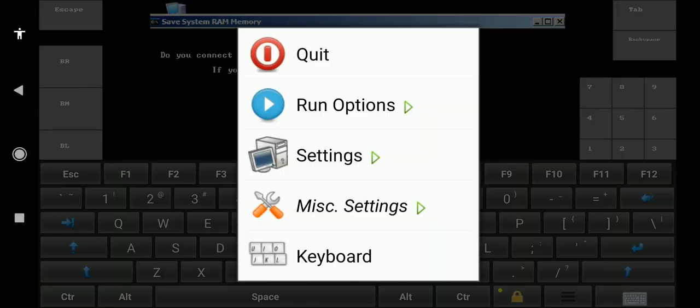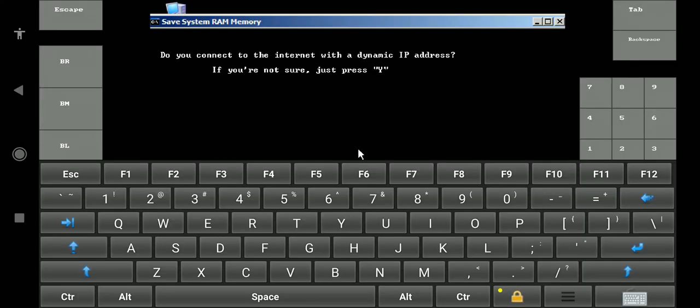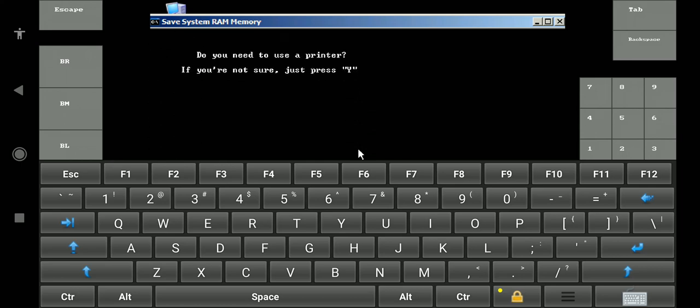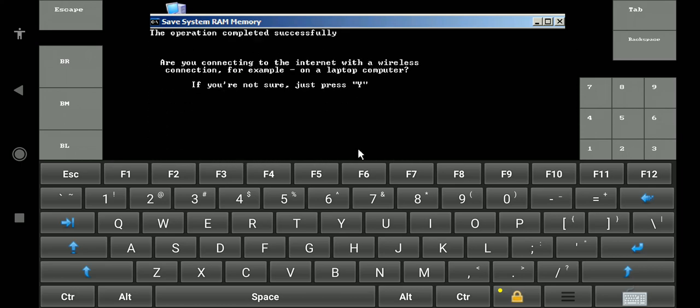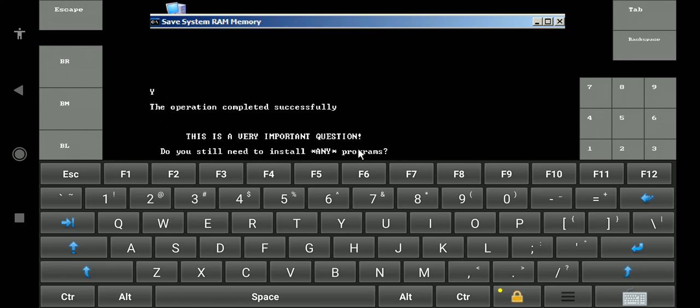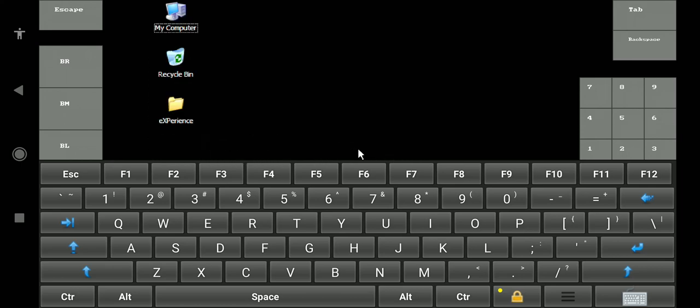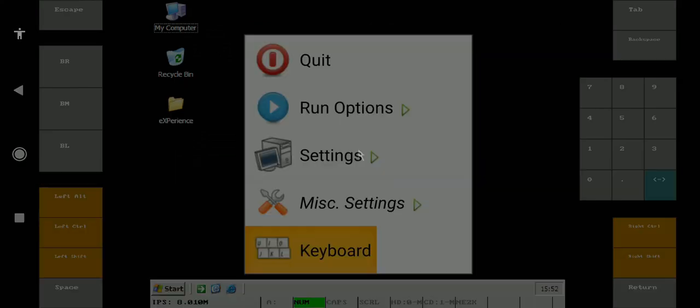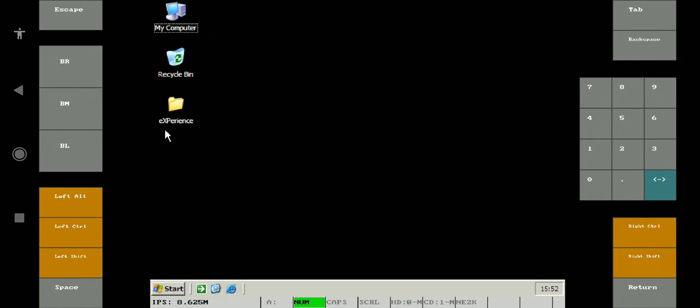After the installation you will get some questions like this. Just press Y from the keyboard if you are not sure what to do. Now guys, you can see we have successfully booted into Windows XP operating system from Android phone. Just like this I will soon return with a video on Windows 10 in Android tutorial. Until then bye and thank you for watching.